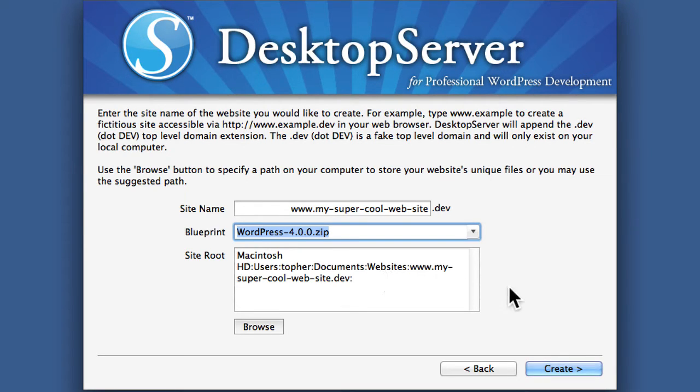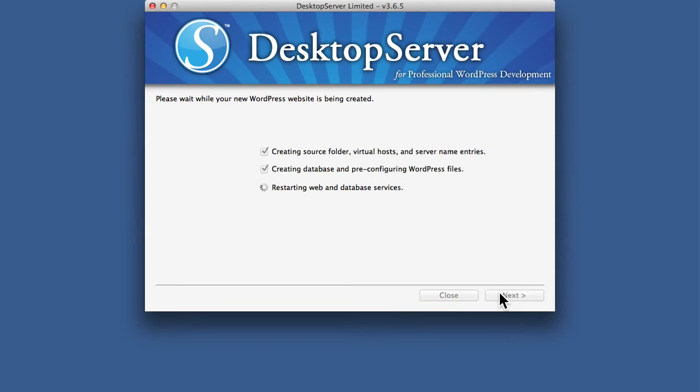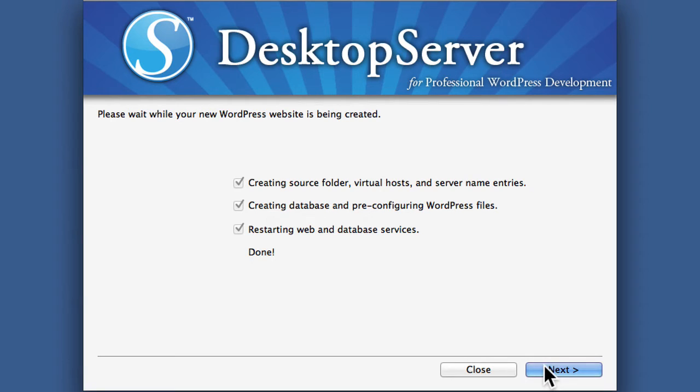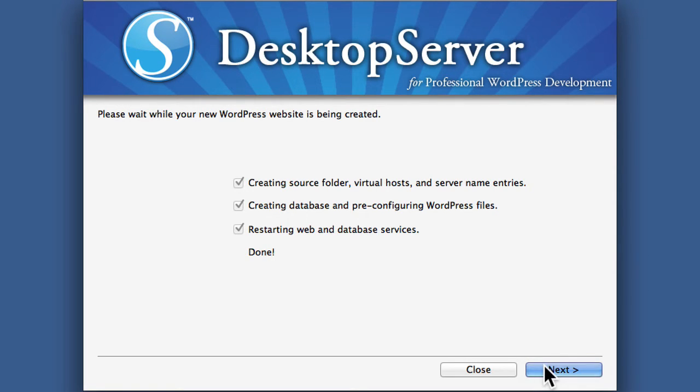So let's hit Create. There, so it created the source folder, Virtual Hosts and Server Name Entries. So now your computer knows how to get to that web domain. It created a database and pre-configured WordPress files. Then it restarted the web and database services. So now we'll hit Next.